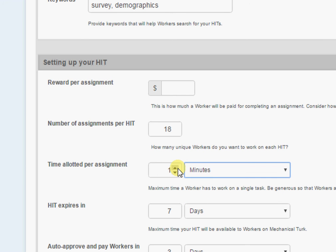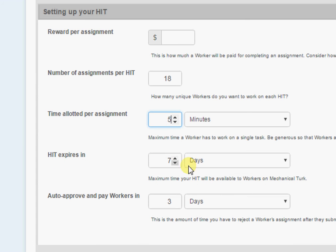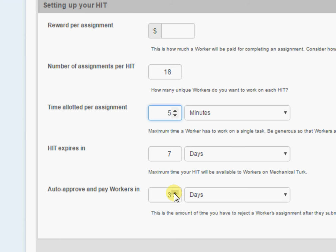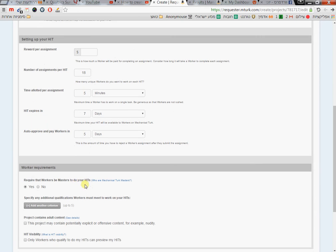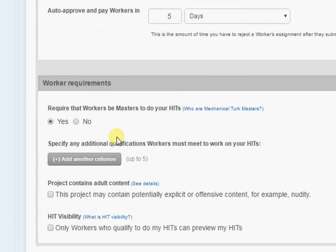The allotted time per assignment means how much time it will take to complete — for me usually about five minutes. 'Expires in' means how long your HIT will be online and available. 'Auto-approve' is how many days you'll have to approve the HITs that people submitted, so give yourself enough time to check their surveys and verify they didn't just log out or close the window before manually approving their payment.